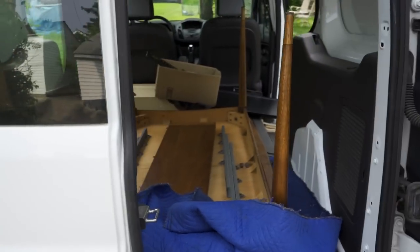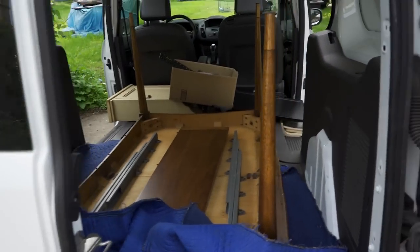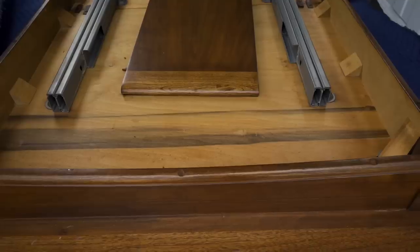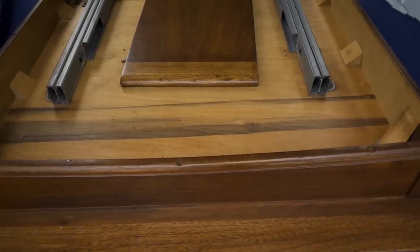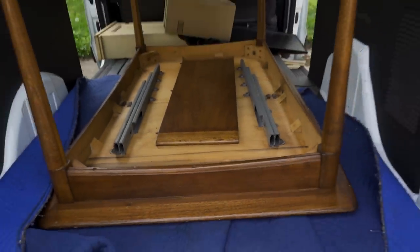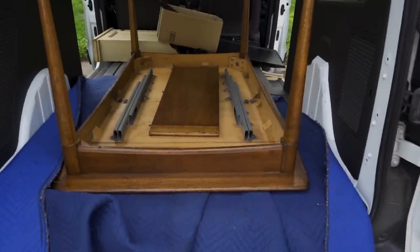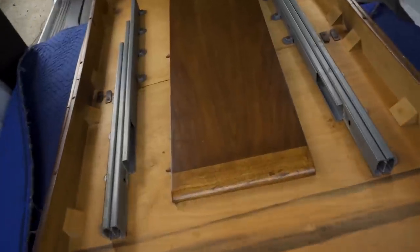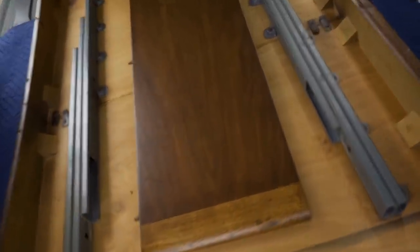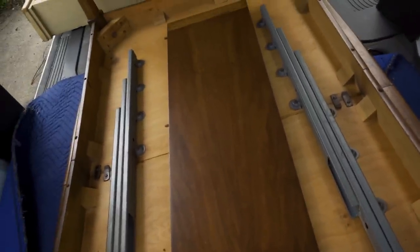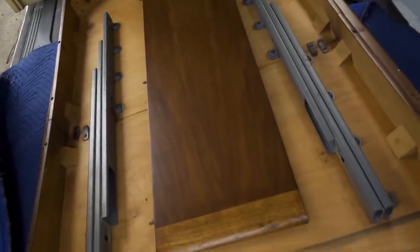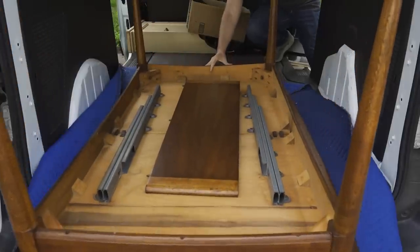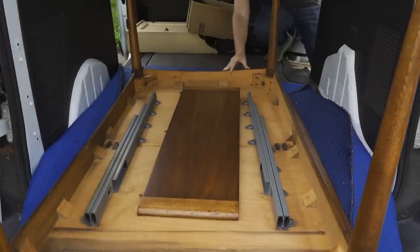So I stopped at a garage sale recently and look what I found. This is a dining table that I have never actually seen in person before. Here's the leaf which may give you a clue as to what it is. I'll take it out of the van so you can get a better look at it.